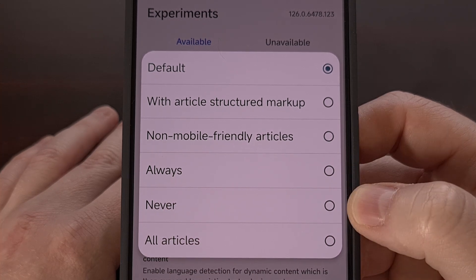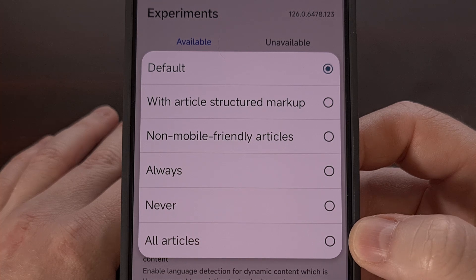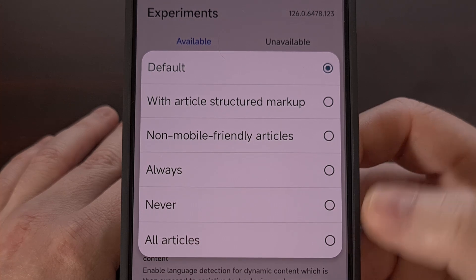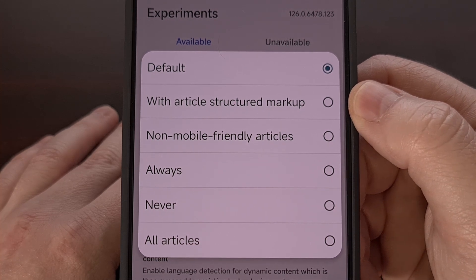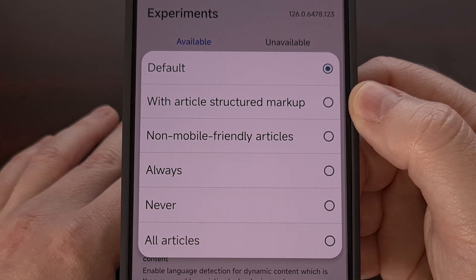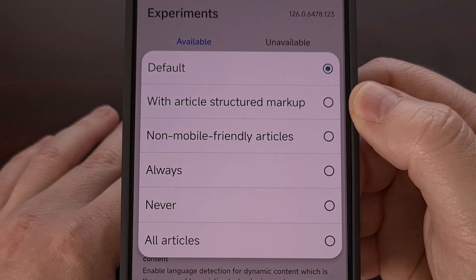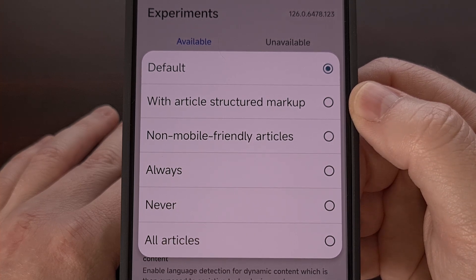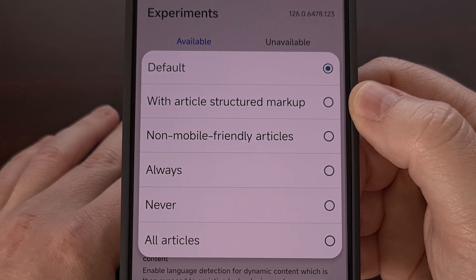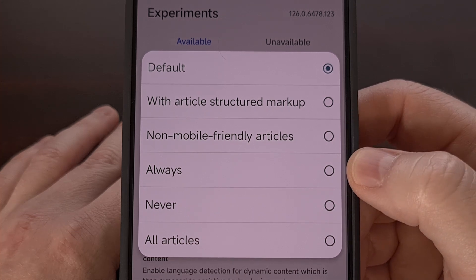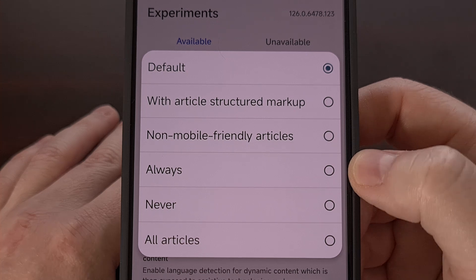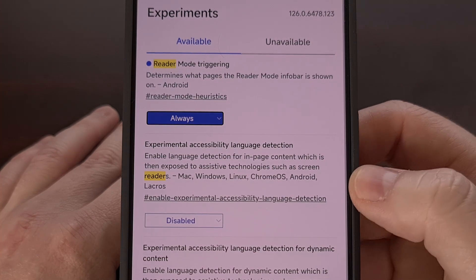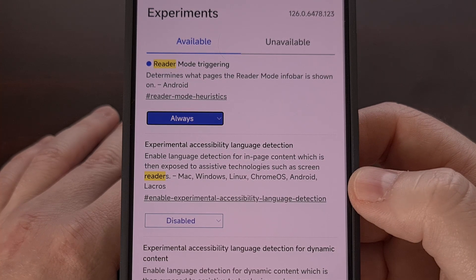For example, setting this to all articles or pages with an article markup will limit the times that you have access to that button. So for me, I have set this to always in an attempt to always have it available for me, and so far it's worked out really well.